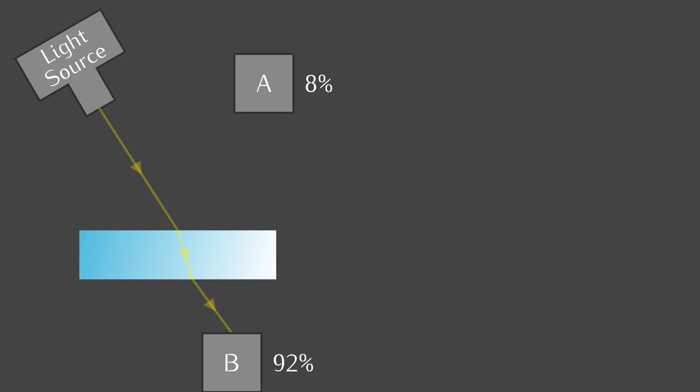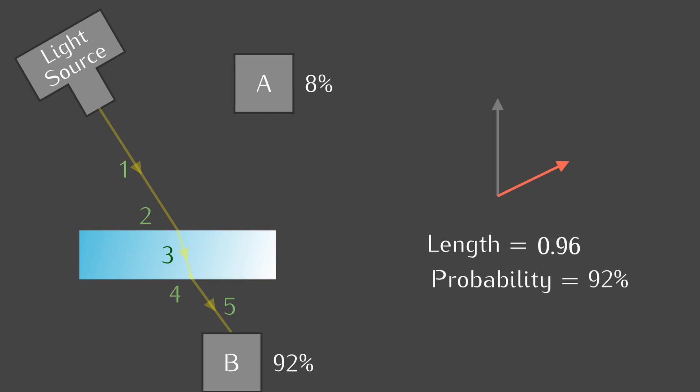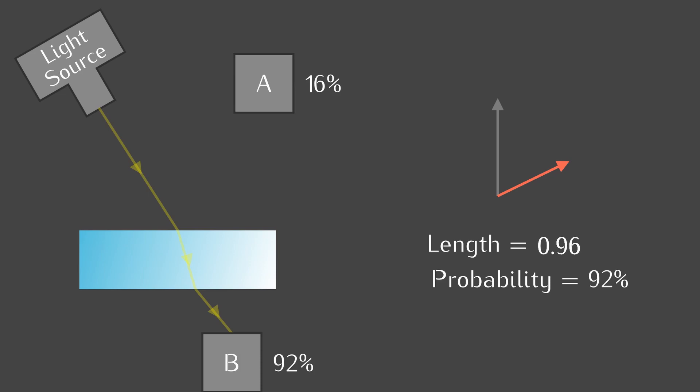As a foreshadowing, something weird will happen. We calculate the arrow as normal. The length of this arrow is 0.98 squared or 0.96, so the probability is 92%. Something fishy is going on. If we increase the thickness of this glass, the probability of reflection changes to 16%, but the final arrow for transmission only rotates and always gives 92% when squared.